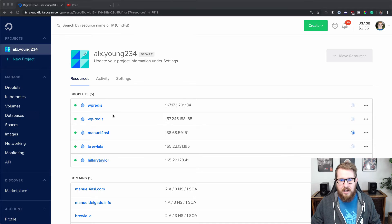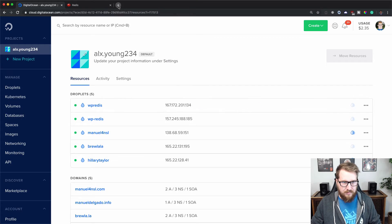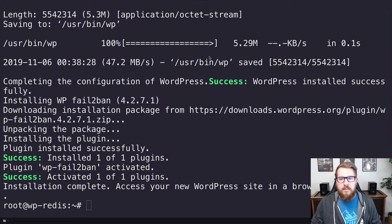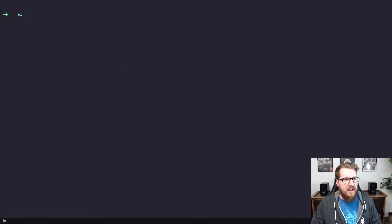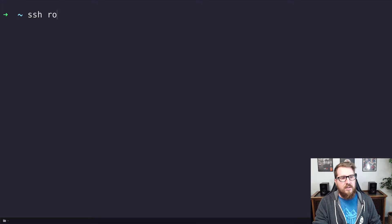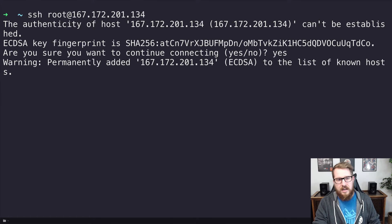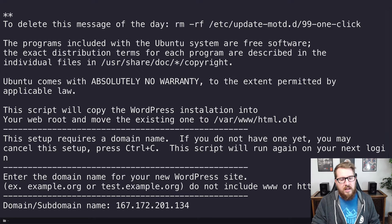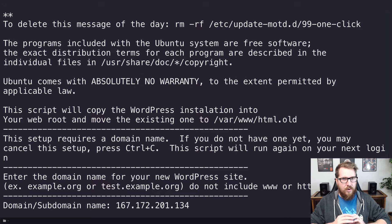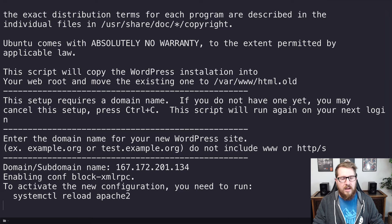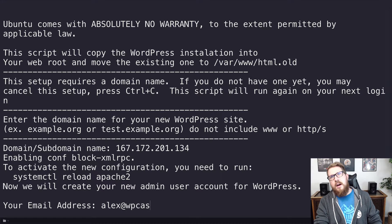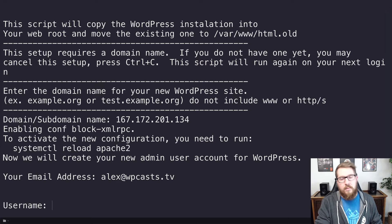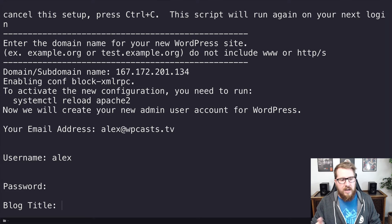Now that the droplet is done, I'm going to copy this IP address and visit the URL directly — it should give us a whole lot of nothing. That's because you need to go to the terminal and do SSH root at the IP address. It will ask if you're sure, you say yes, and then you want to enter in the domain name. The domain name should just be the IP address in this case if you're experimenting. If you're spinning up a production site, use your actual domain name — just be careful because it will put that into your WP options table and WordPress will keep redirecting you to whatever domain you enter.